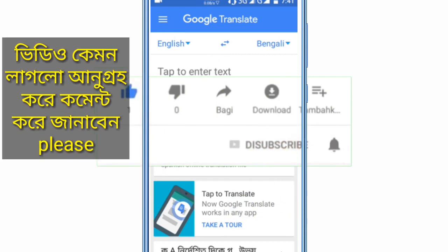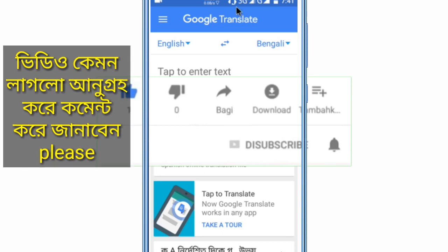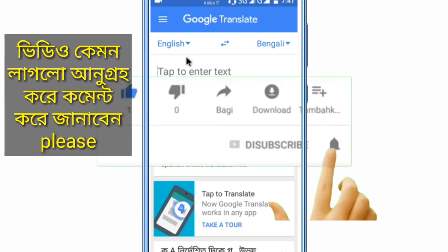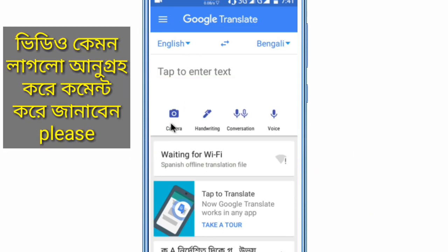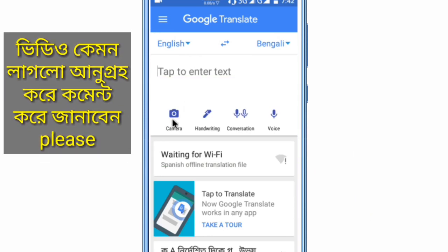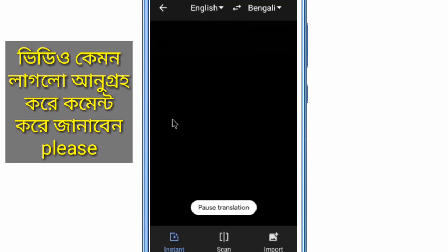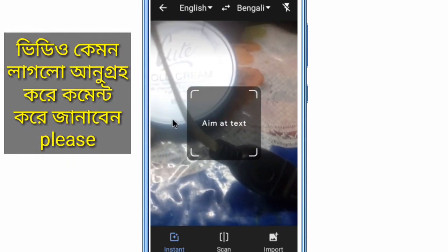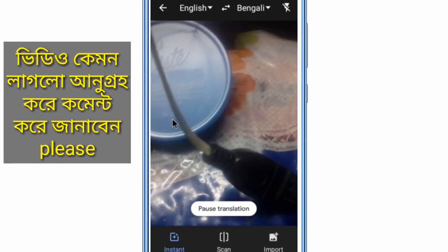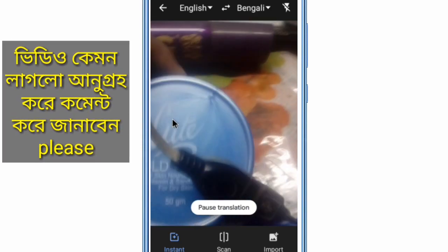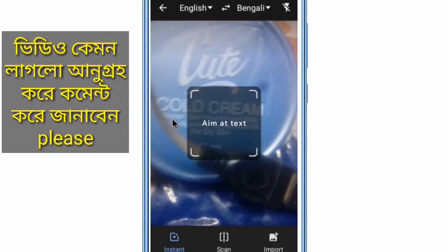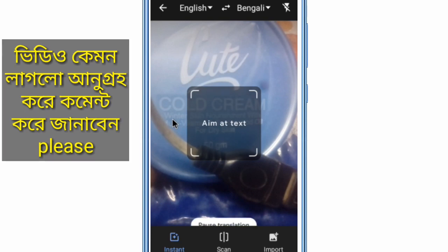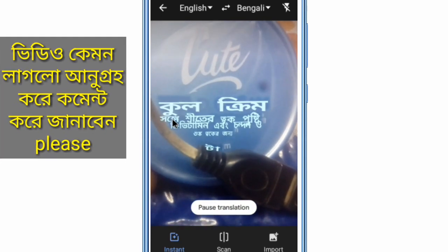So we have started using Google Translator which you can see. We have started with a camera and this is the first one — click on the button. Here is the word Apple, Apple Mac — on the phone, and the camera translates it automatically in Bangla.